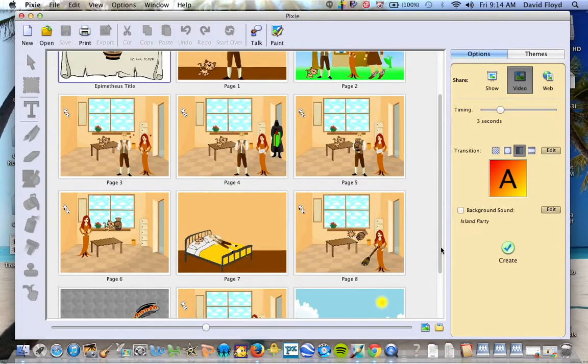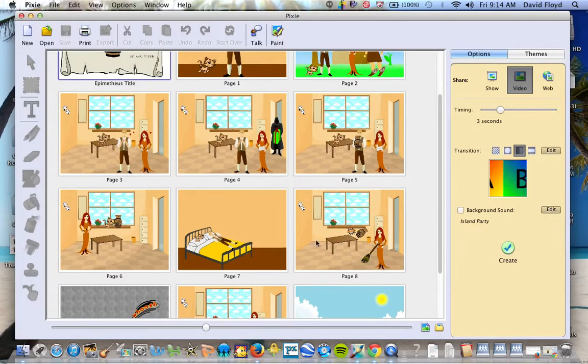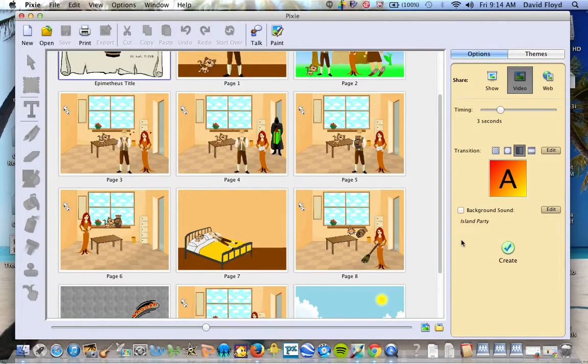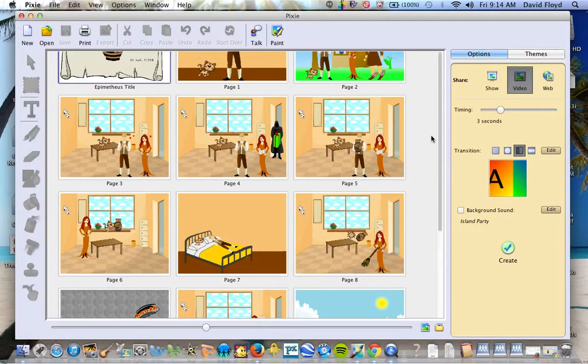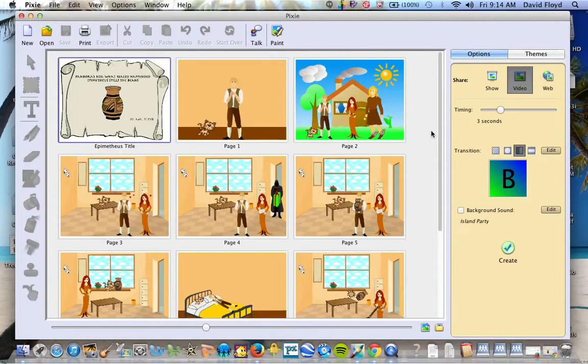Now one thing that's nice about this is if I find that an image is out of order, I can simply drag and drop, put it in the correct order and then I'm ready to move on.